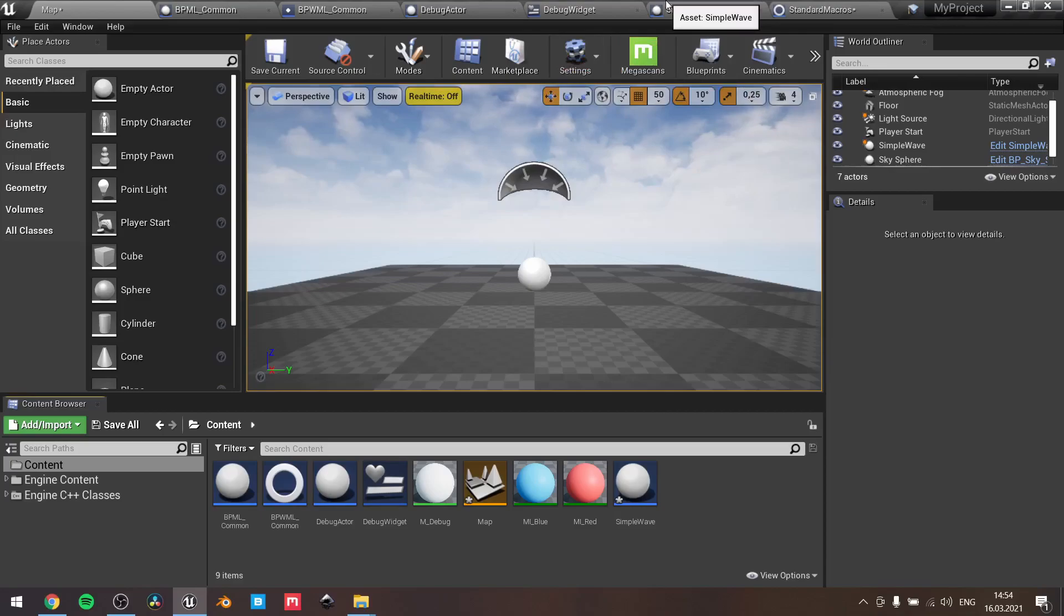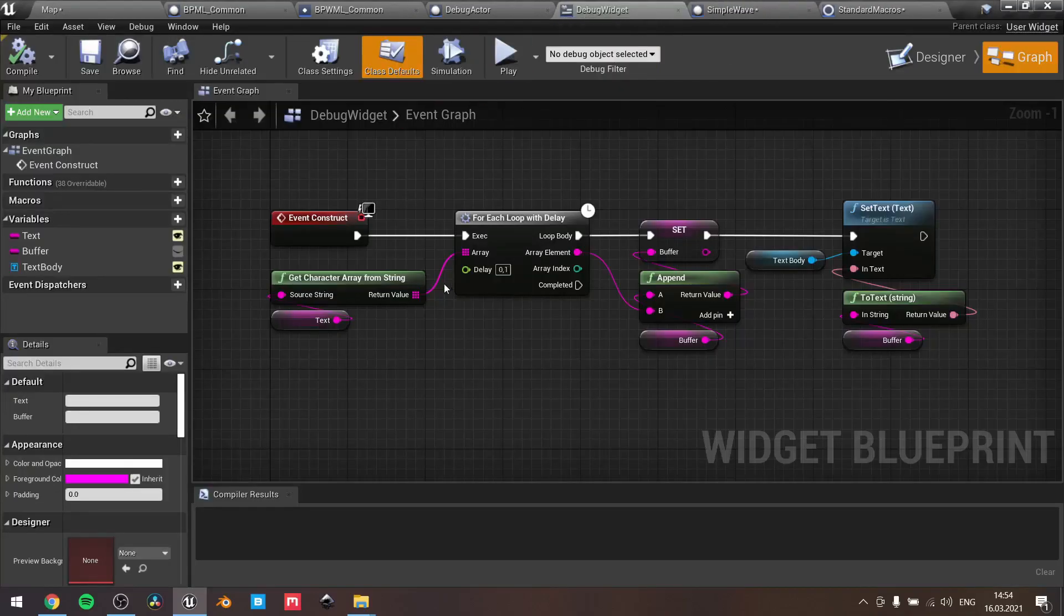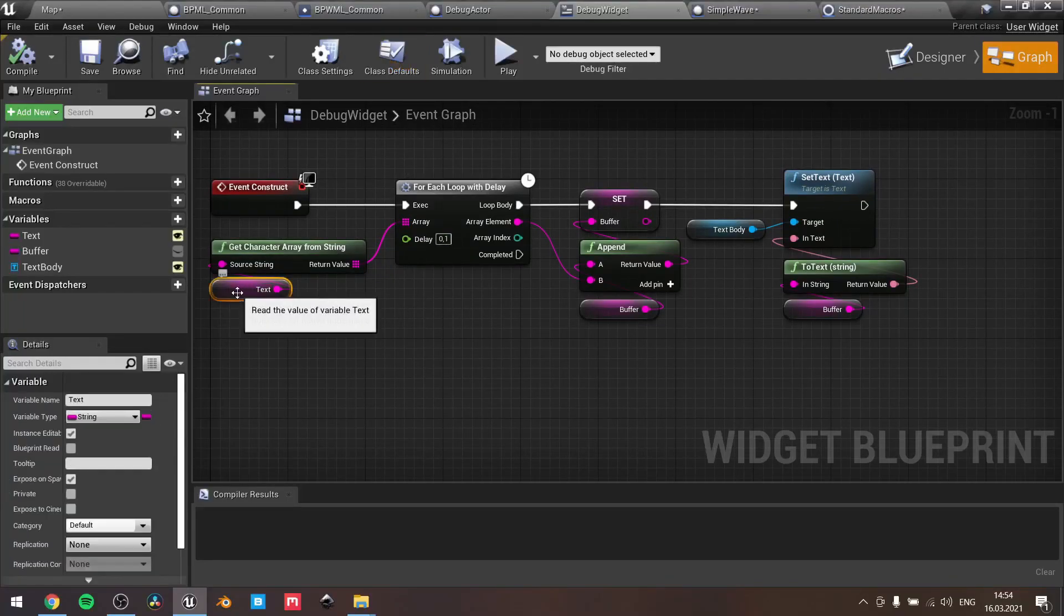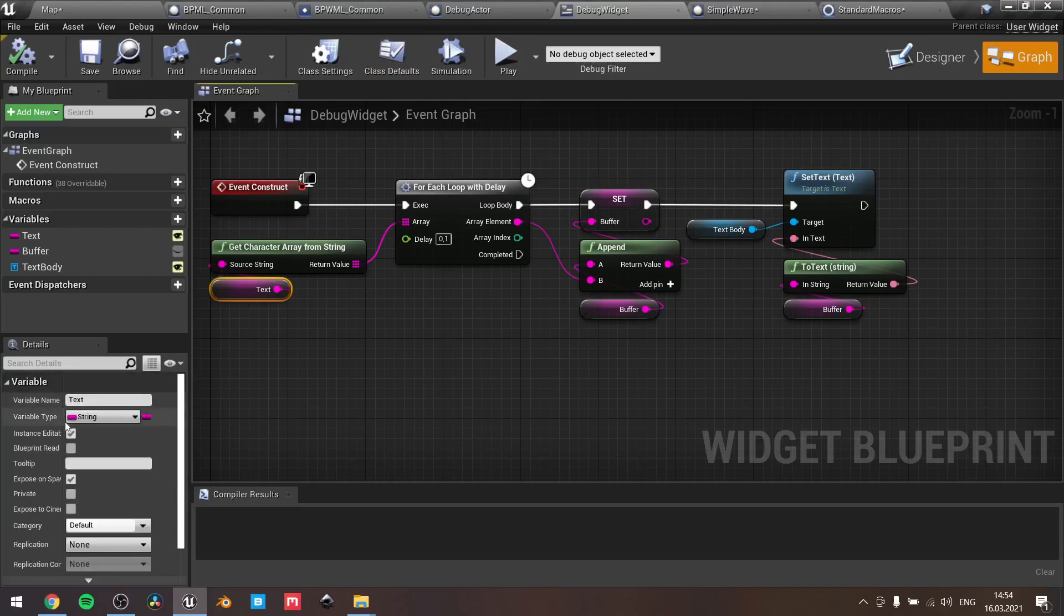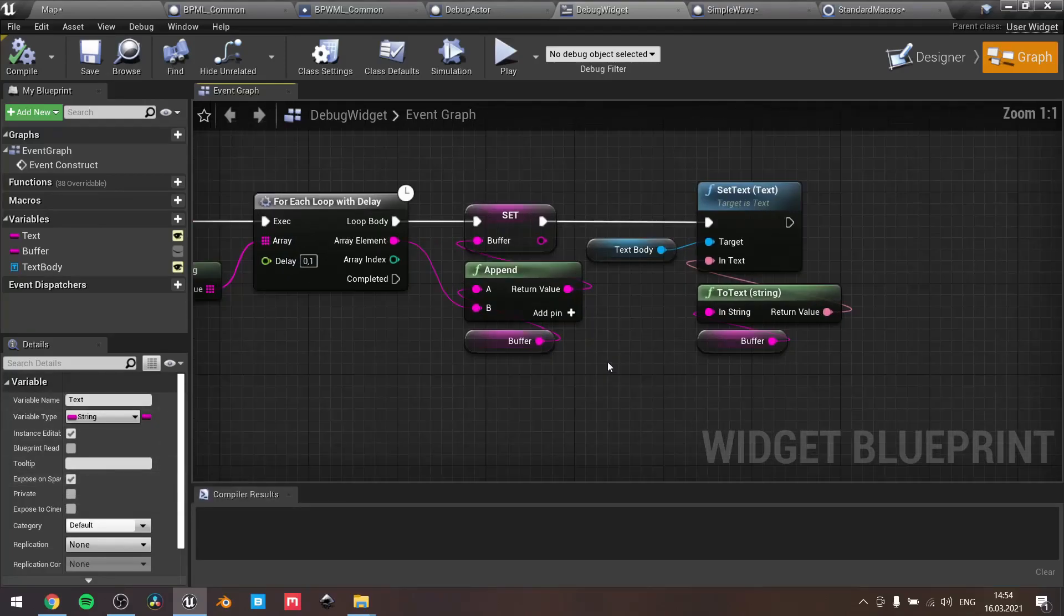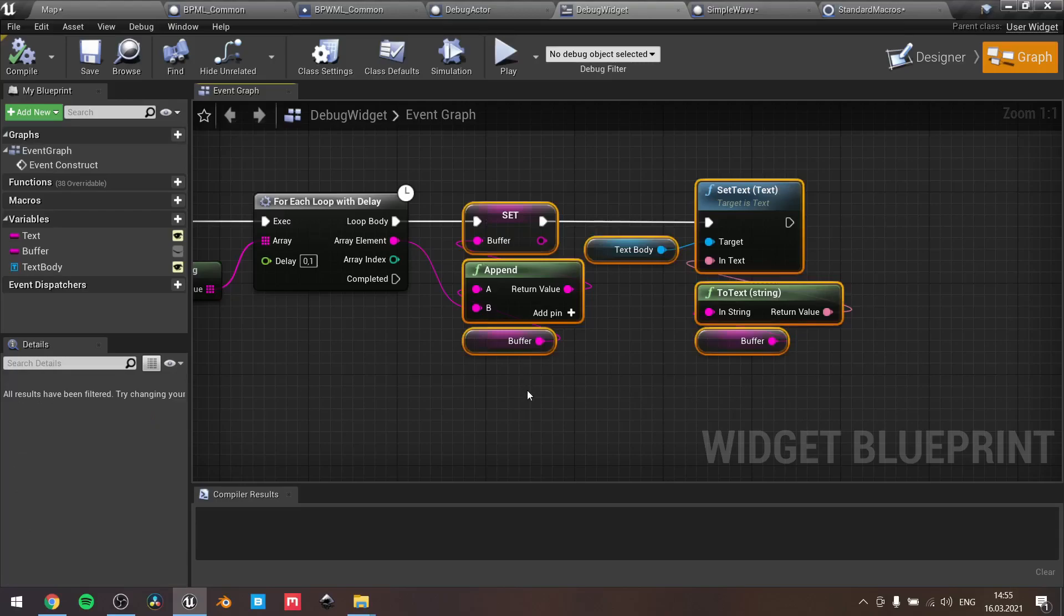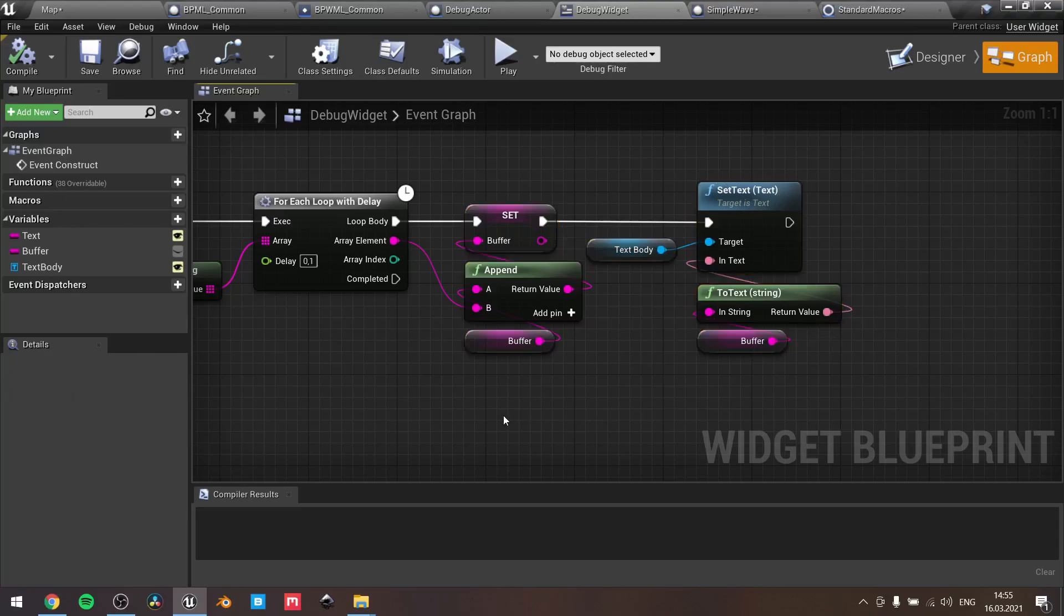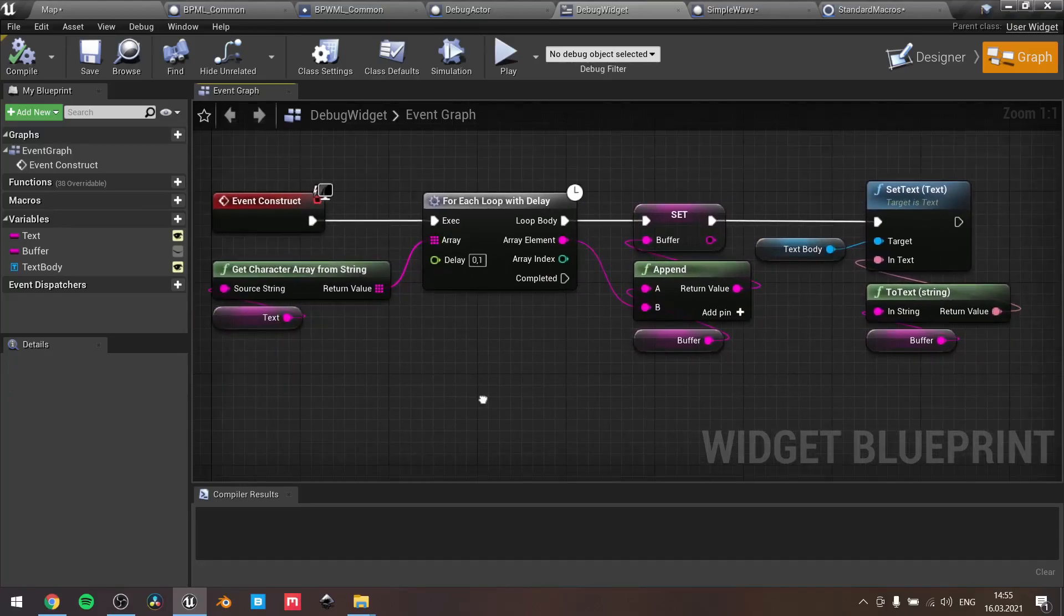So for the typewriter text, I have a debug widget here. Here I use for each loop with delay. I have the incoming text variable, it's also exposed on spawn, so the text I receive is from another blueprint. Here you can see delay, and this type is just we are iterating through the array of our characters, for the letters, and append it to our buffer. Then we just print our buffer. So that's it, that's how the typewriter feature works.